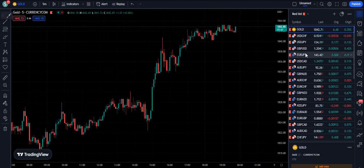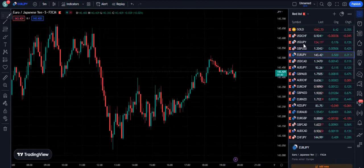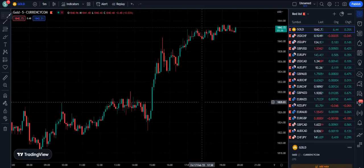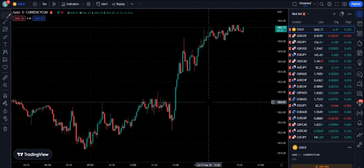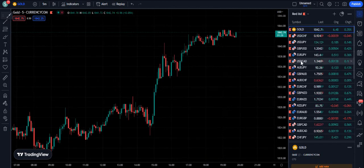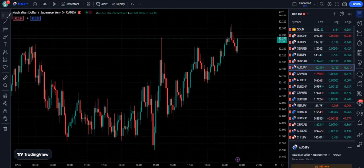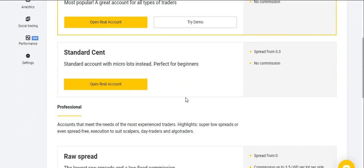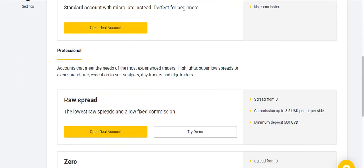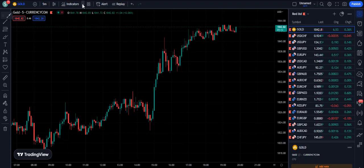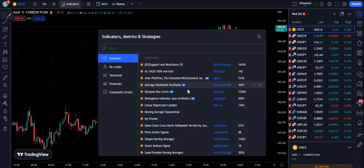Before I start, if you are looking to book your one-hour price action coaching sessions with me, please find the link to the Telegram channel in the description below. I have taught price action in one hour to many students and they are successful. Also, if you are willing to join the best broker that I personally use, they offer a variety of trading accounts — find the link in the description.